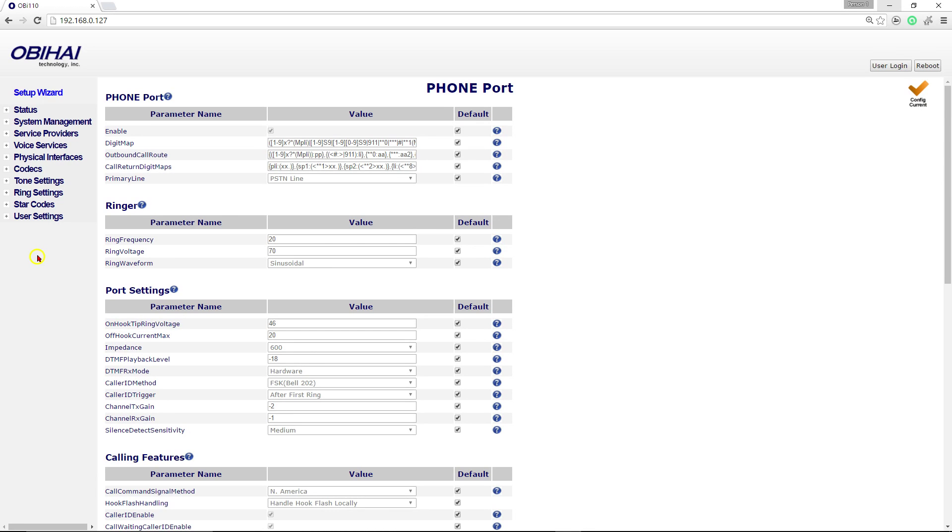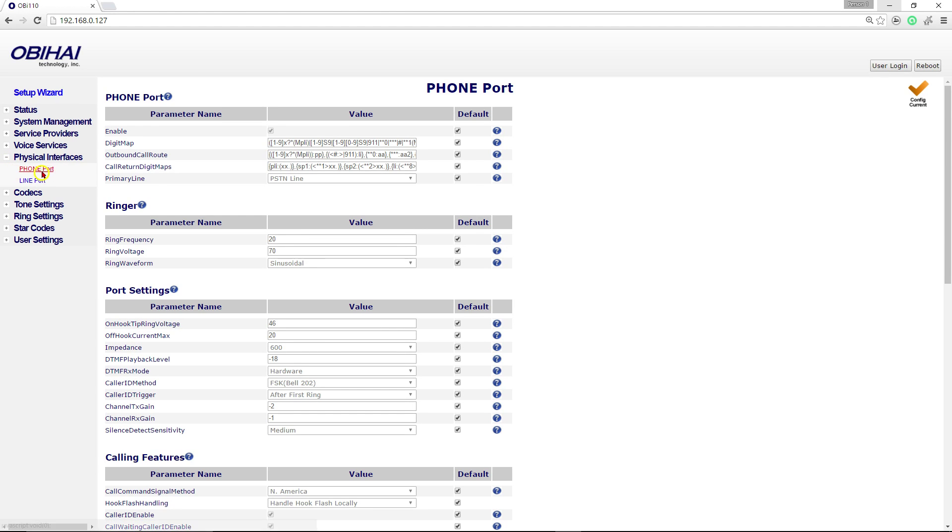All you need to do is get into your configuration menu and find physical interfaces, click on that and you're going to choose phone port.